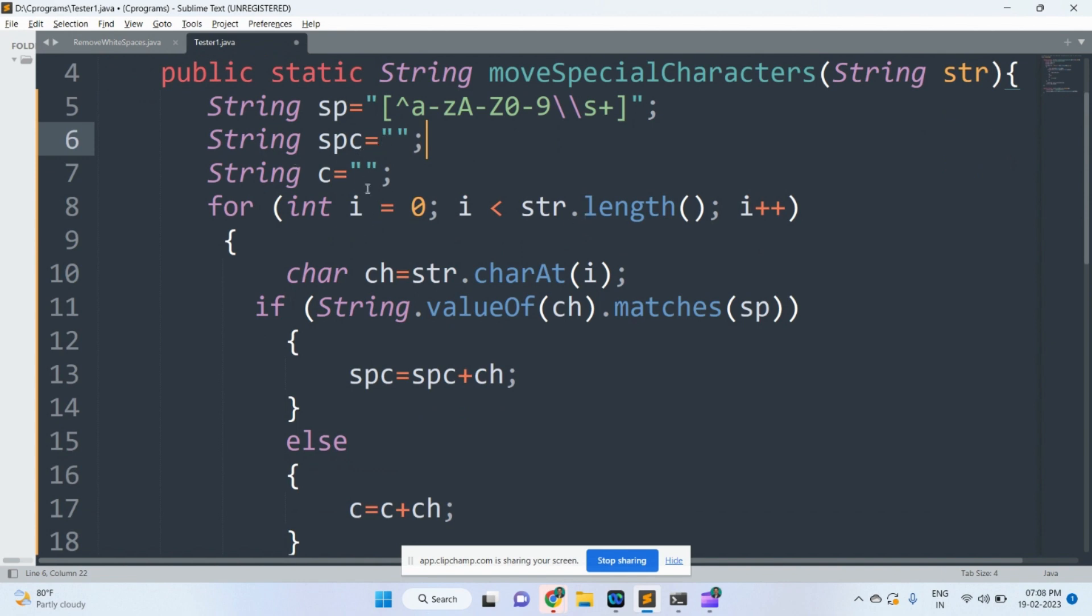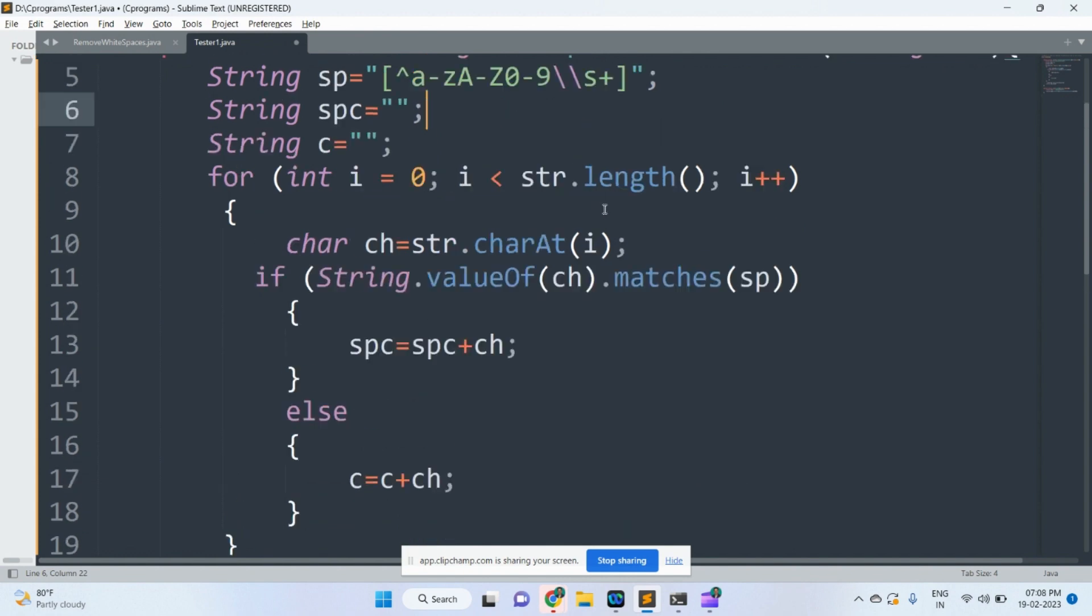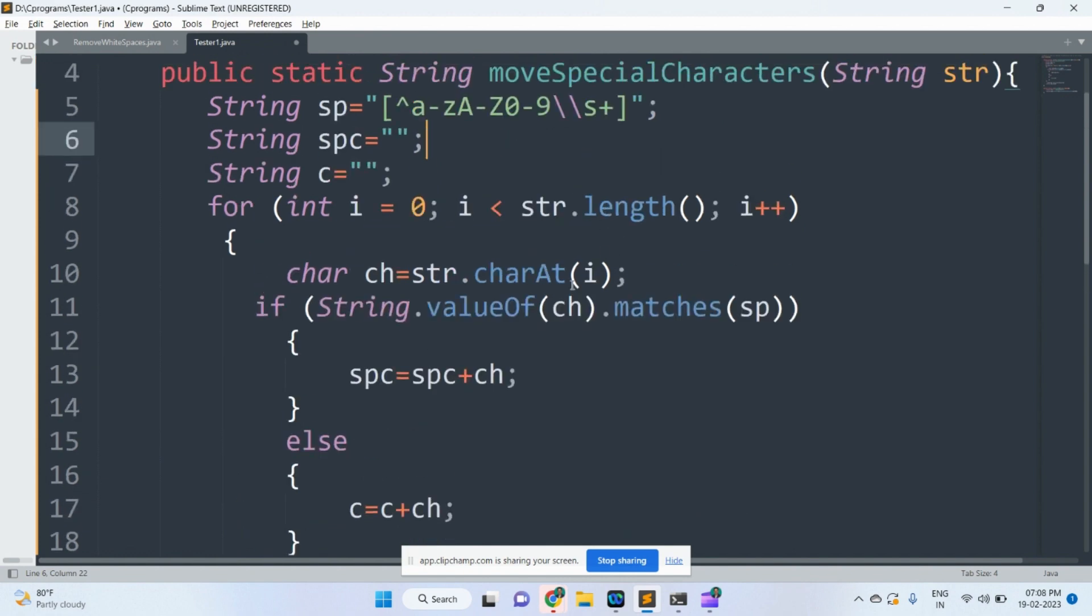This variable has been initialized with empty string. Here charAt method which returns the character at specified index position. One character has been placed in the variable ch.